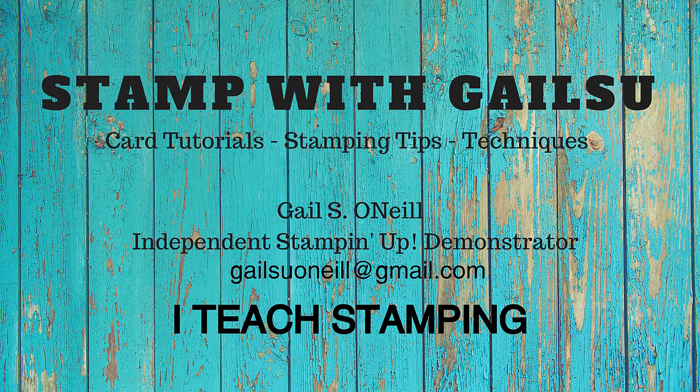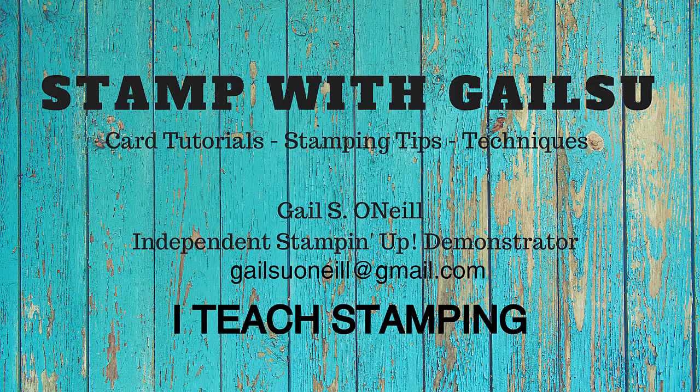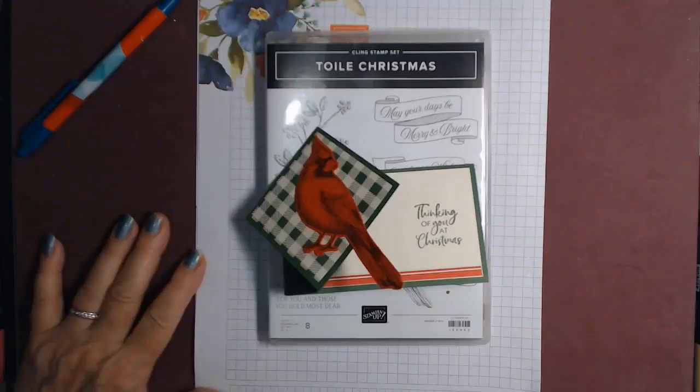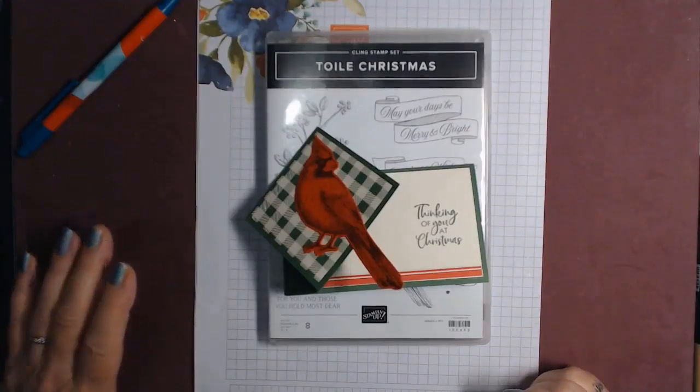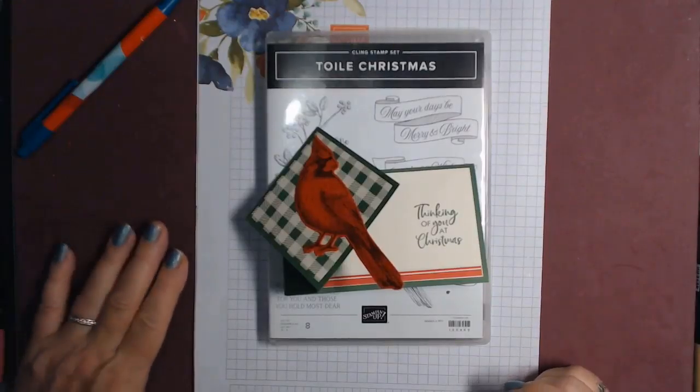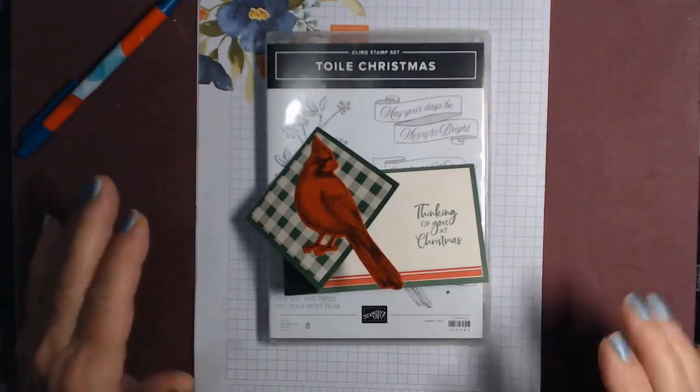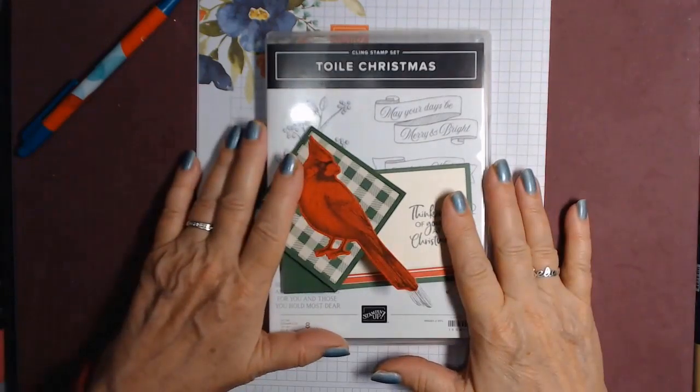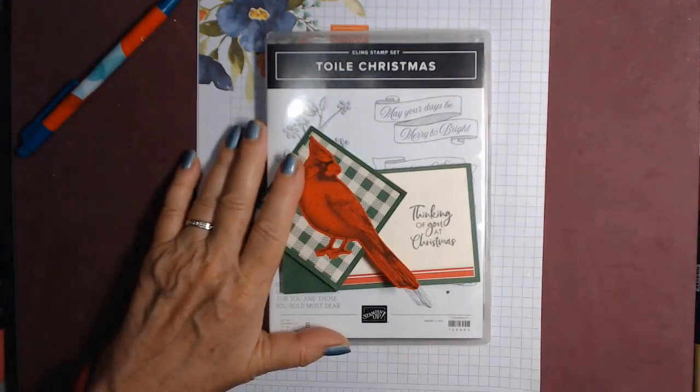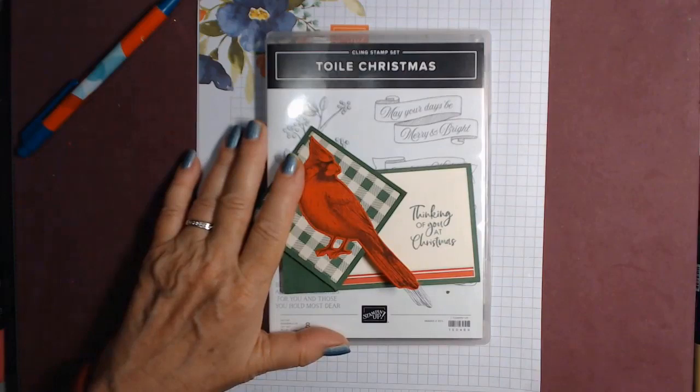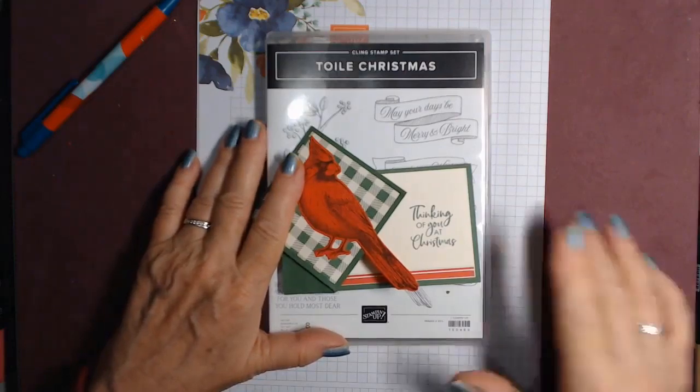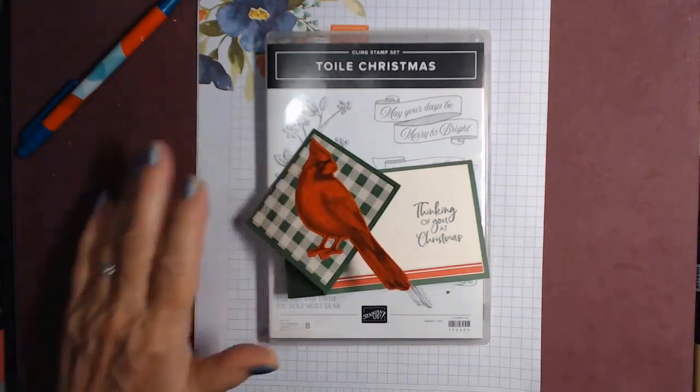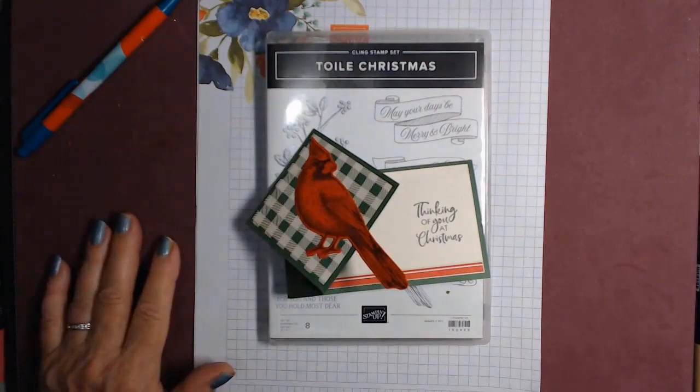Hi friends, this is Gail O'Neill and I teach stamping. I hope you enjoy. Hi everybody. So I'm ready for some, I'm going to say it right, Toile Christmas I think is how it's said. Somebody say yes or no.